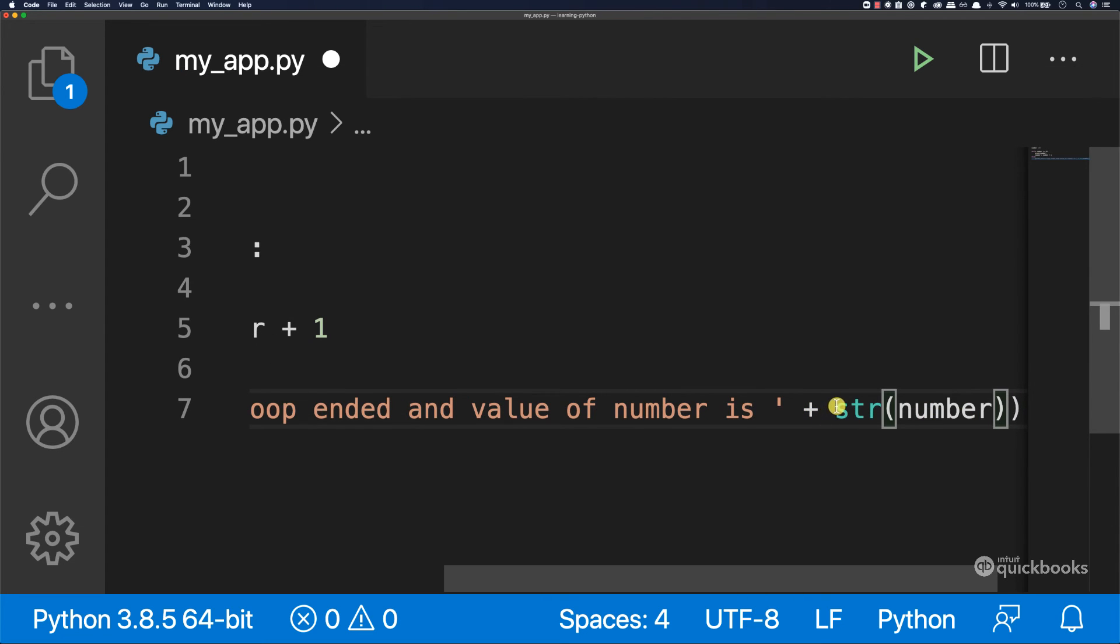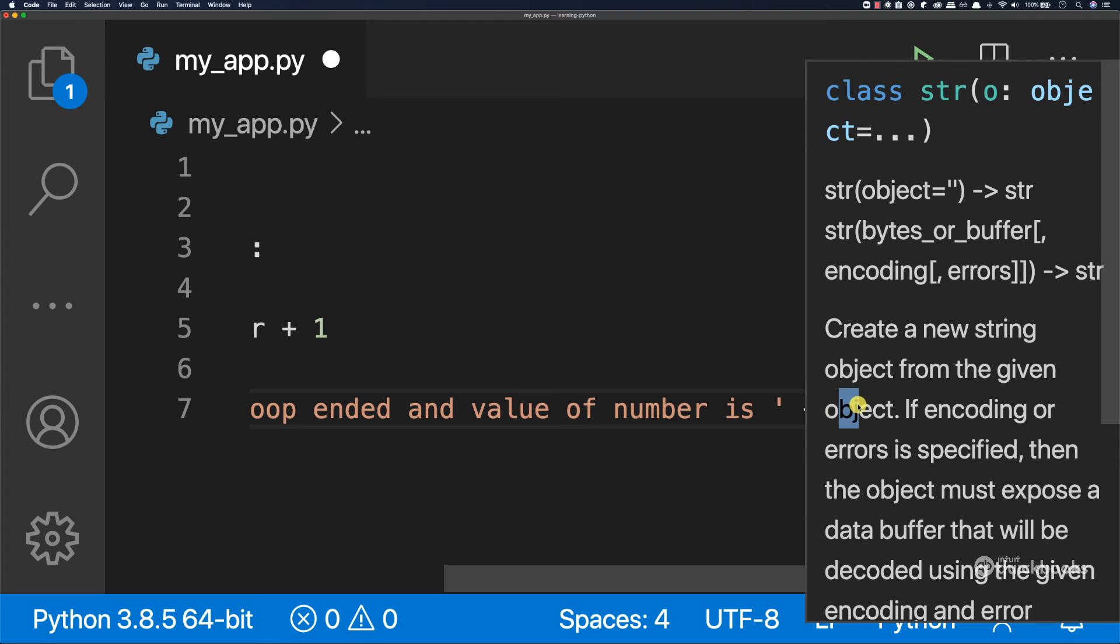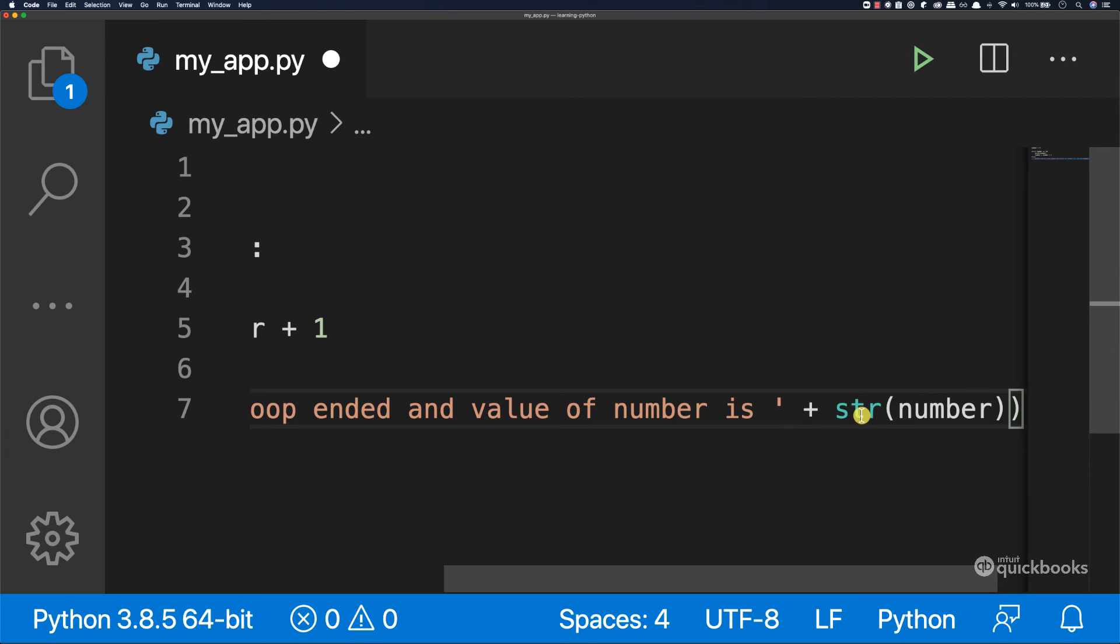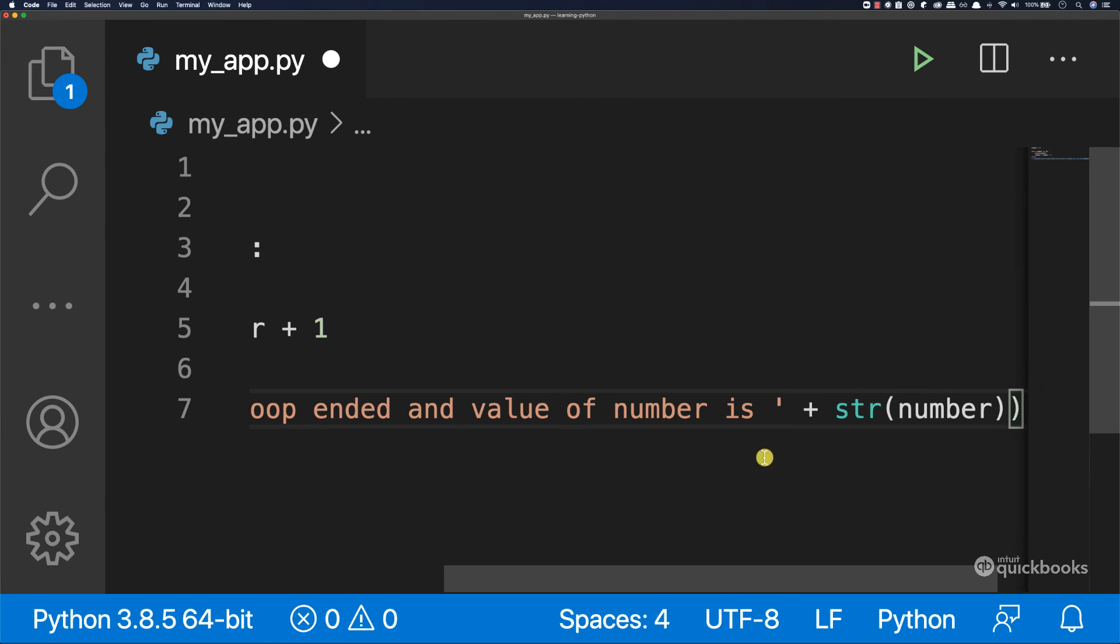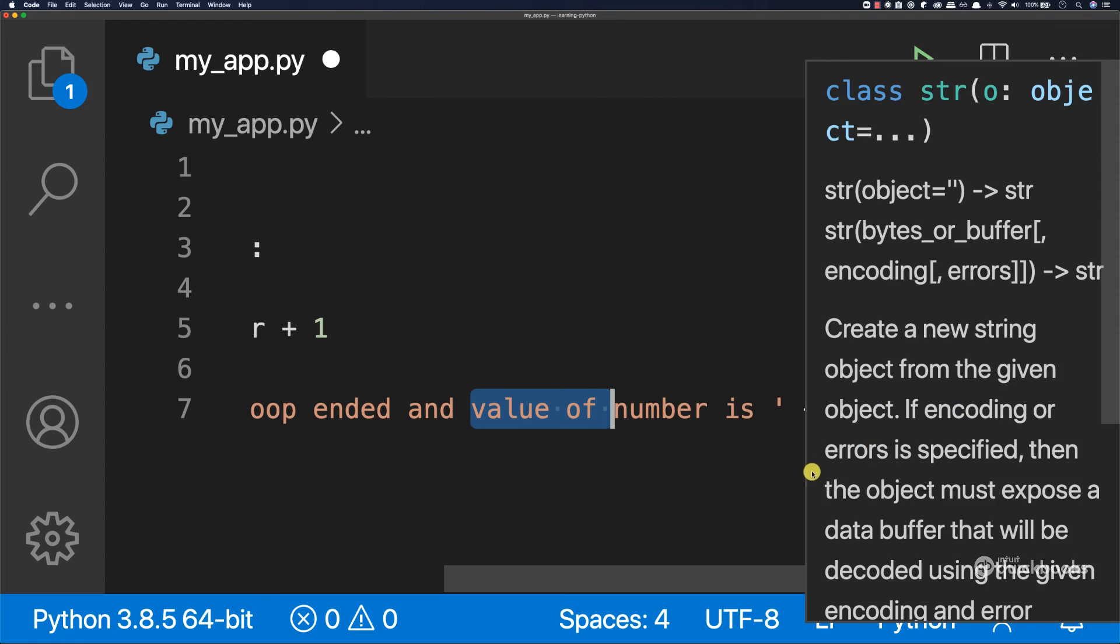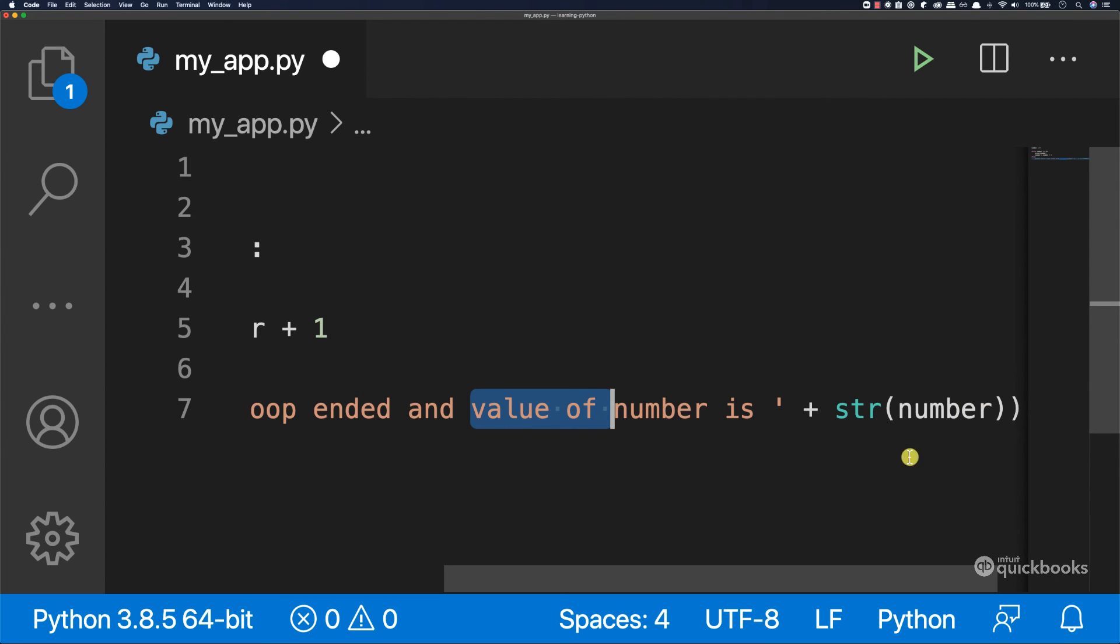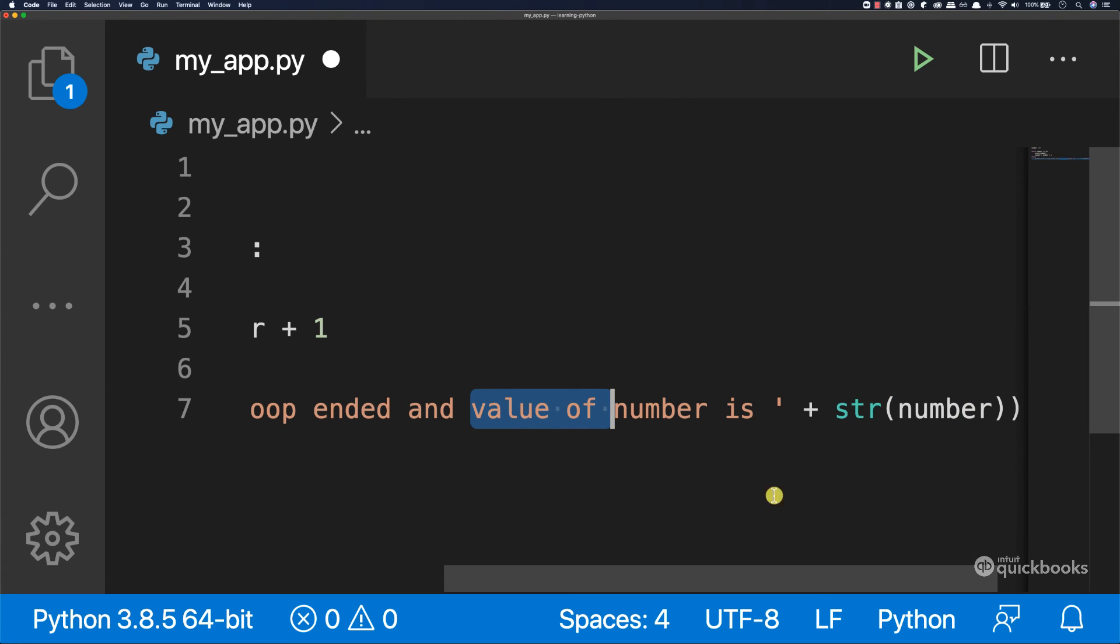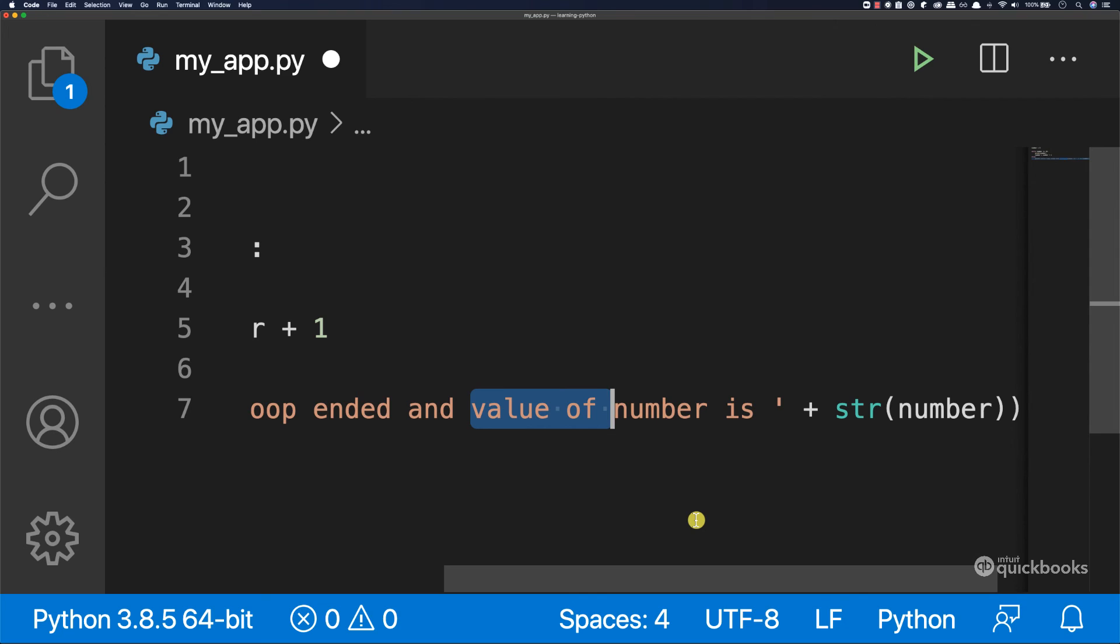So the reason why we are saying str in here, so this means string, is because we want to take the number and convert the number to a string. So here we are concatenating strings and strings. So if I concatenate a string with a number, it won't work. So we have to take the value of number and convert it to a string.